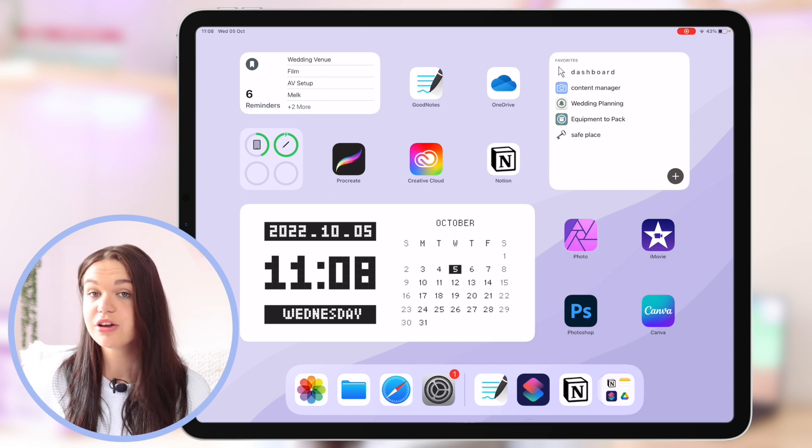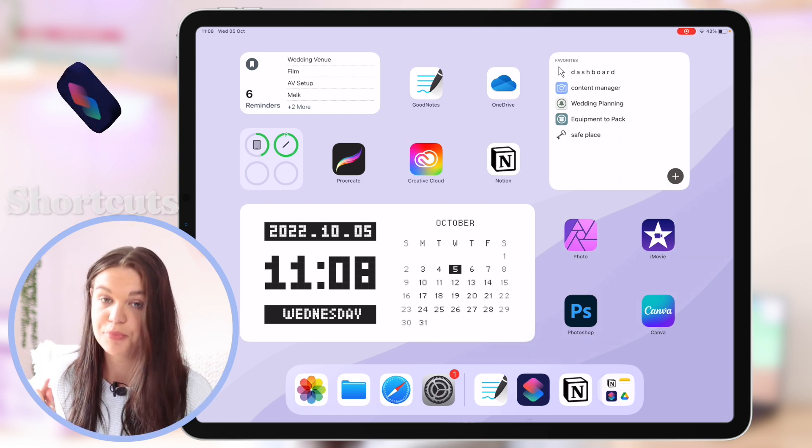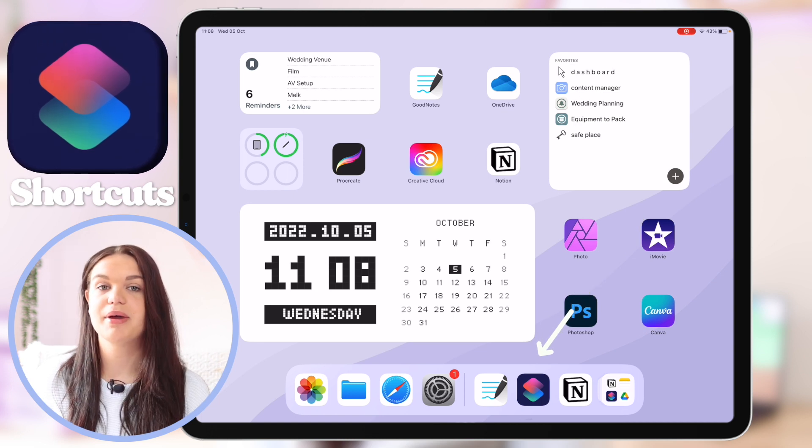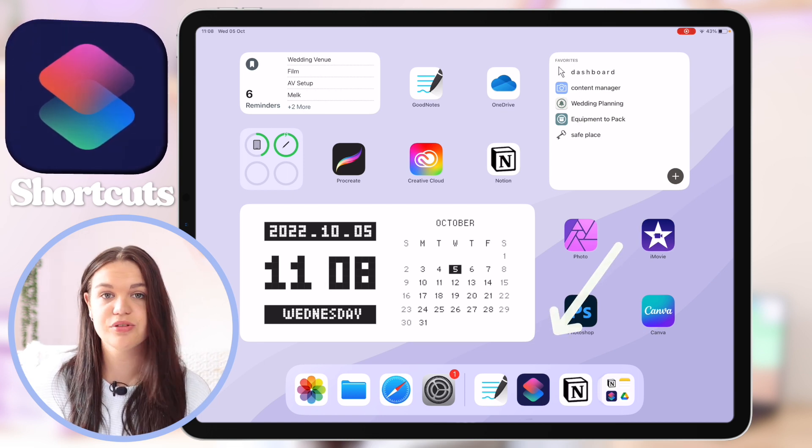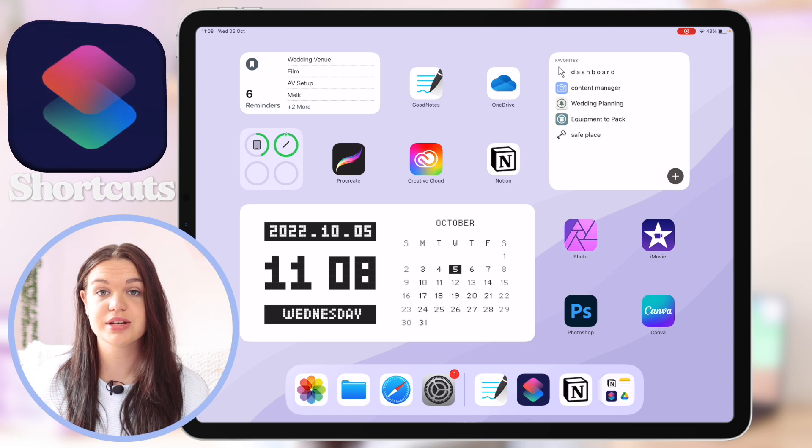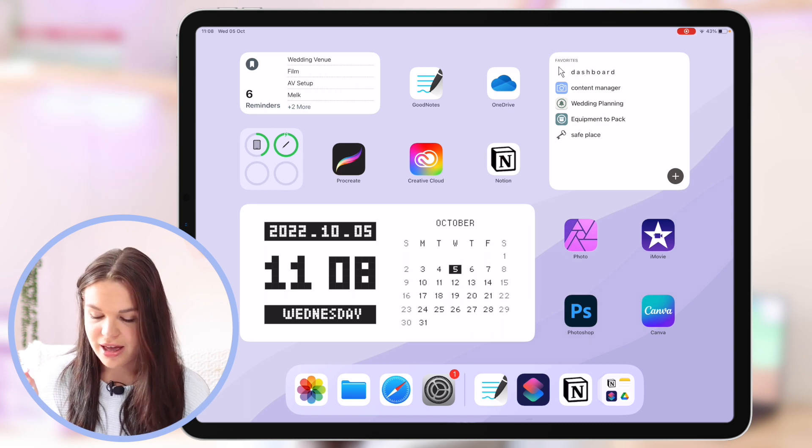How you're going to go about this is you're going to need an app called Siri Shortcuts which is this app right here. It is available on your iPad by default but if it's not on your iPad you can just search it in the app store and then you'll find it.